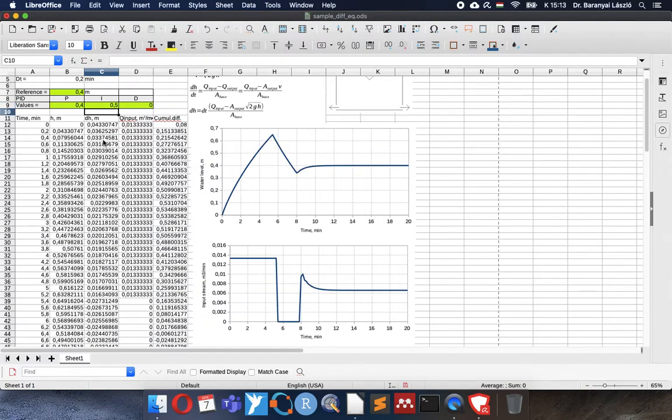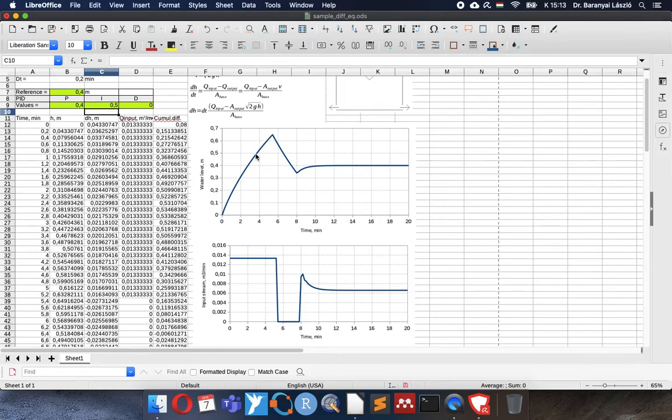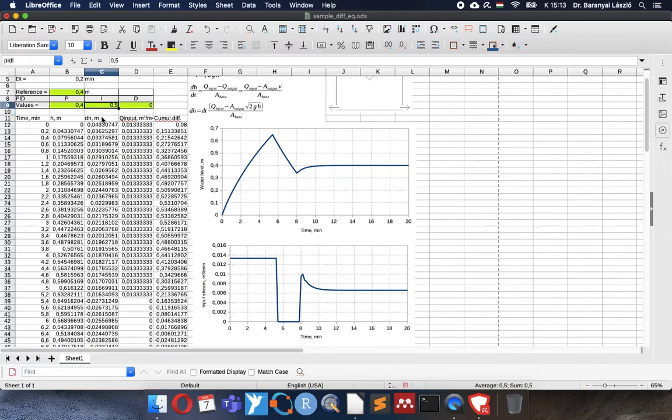So we have to adjust the integral and derivative parts. Now what happens if I change the integral to 0.5? Oh, a big overload. Everybody will swim in water around us because we overload more than half to the height and after that it returns. So this is good idea to have an integral part, but not as high as I entered.